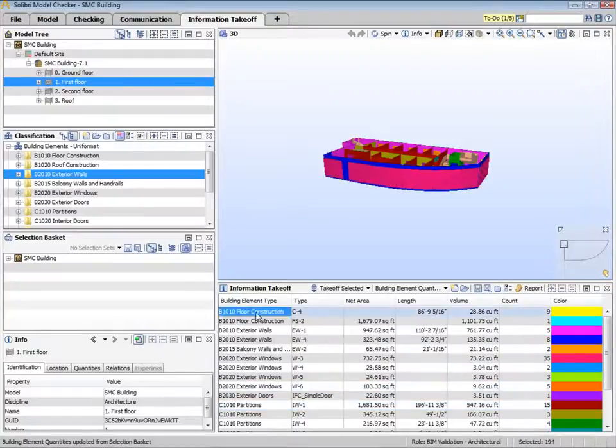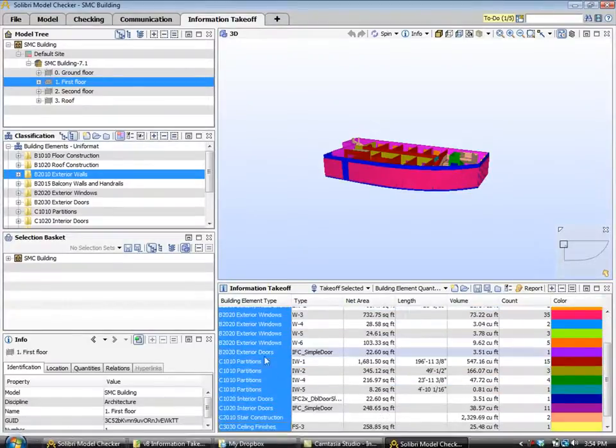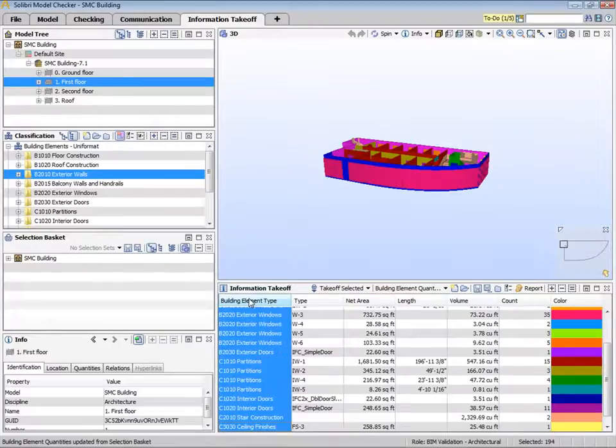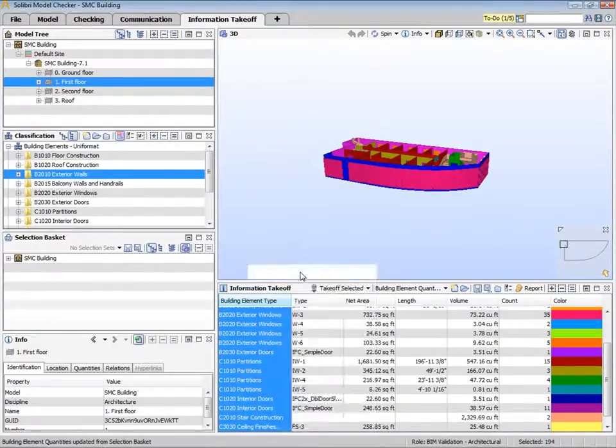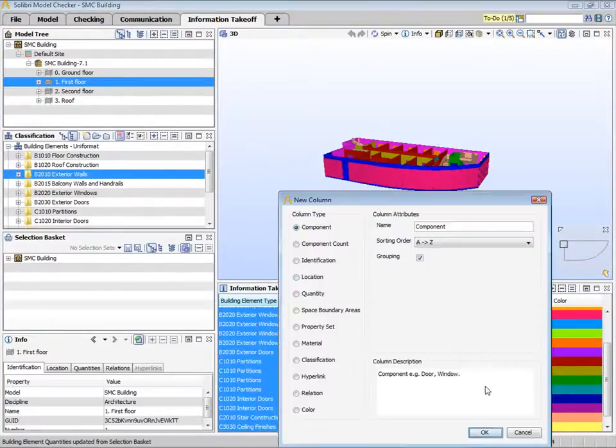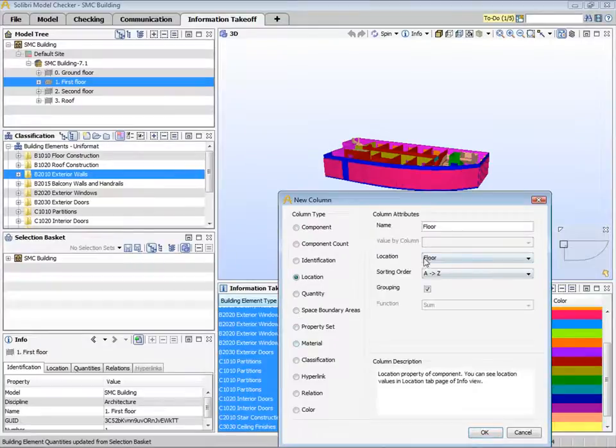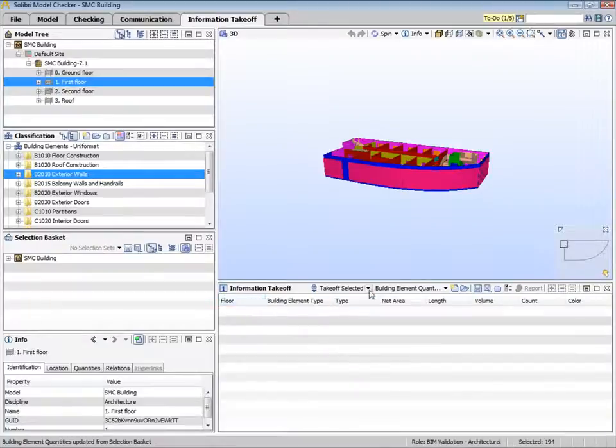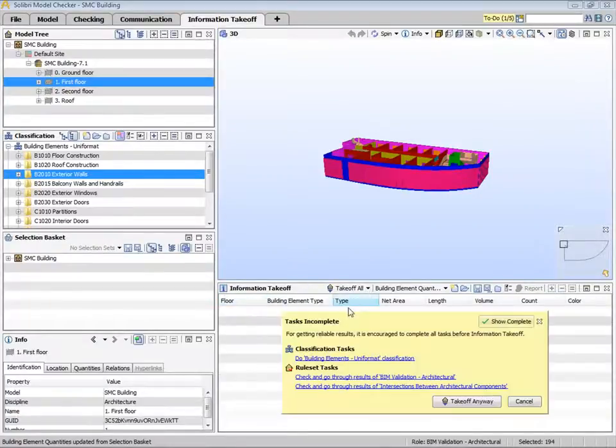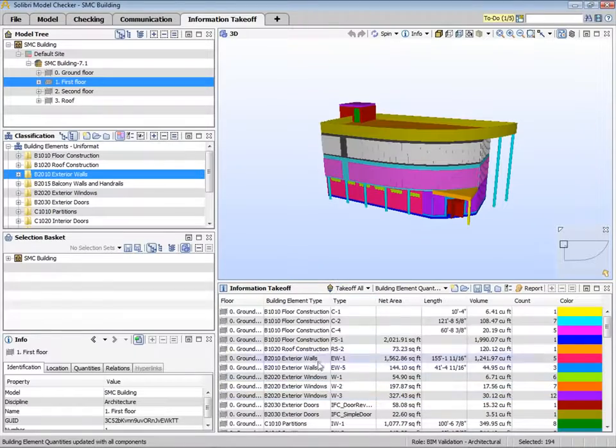You can also modify this ITO definition by adding a new column. Let's include a floor column, and then we'll move the floor column so that it's the first column on the left. Now if we takeoff all, we can see components divided by floors. Here for example, we can highlight the components that are found on just the ground floor.